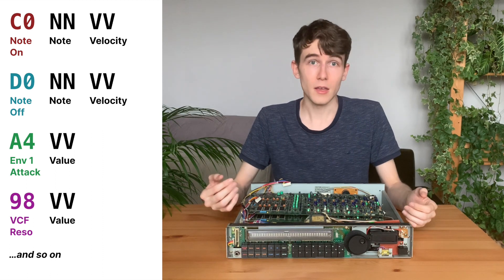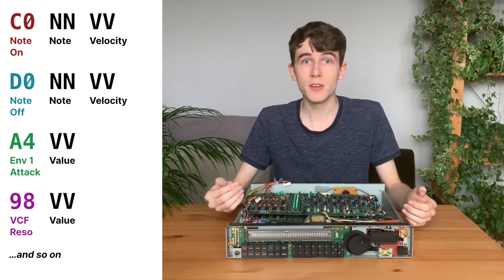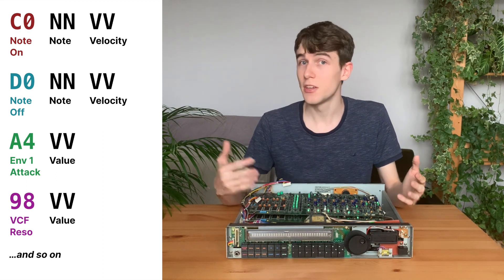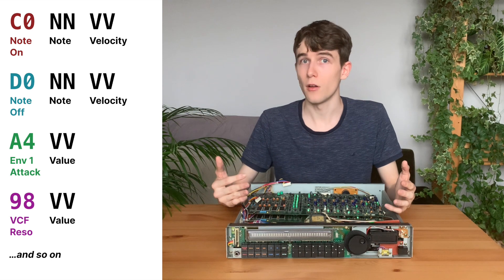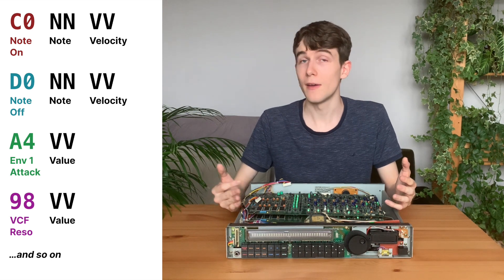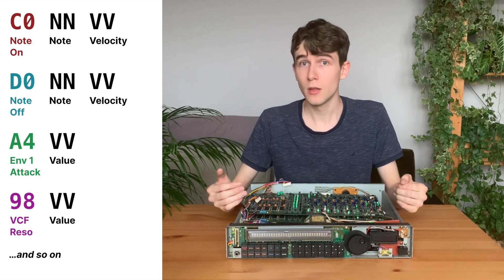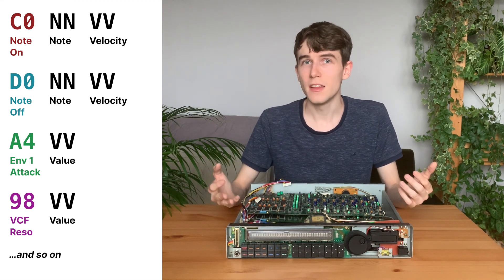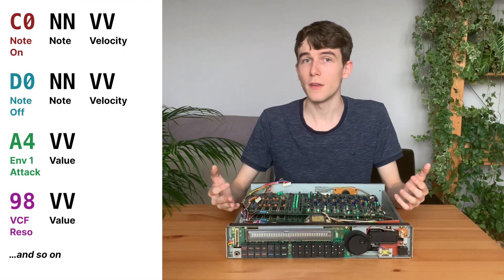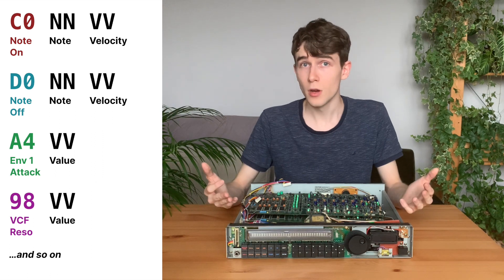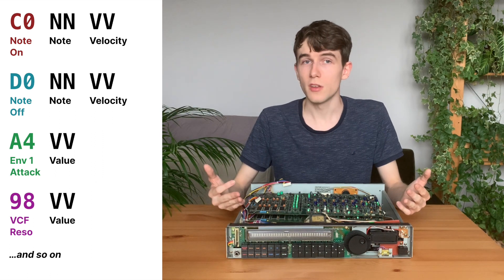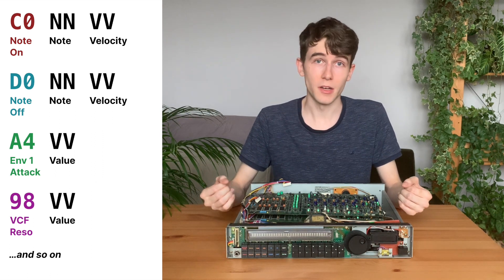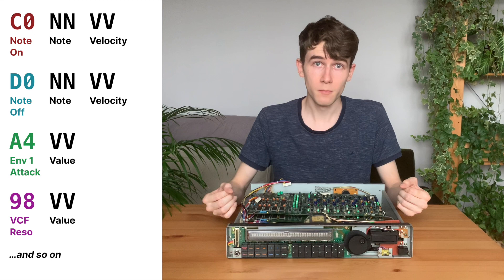The synth parameters can be changed by sending first a parameter ID, followed by the value that we want, and the parameter ID is a thing that is already known, because it's the same one for the PG800 programmer.